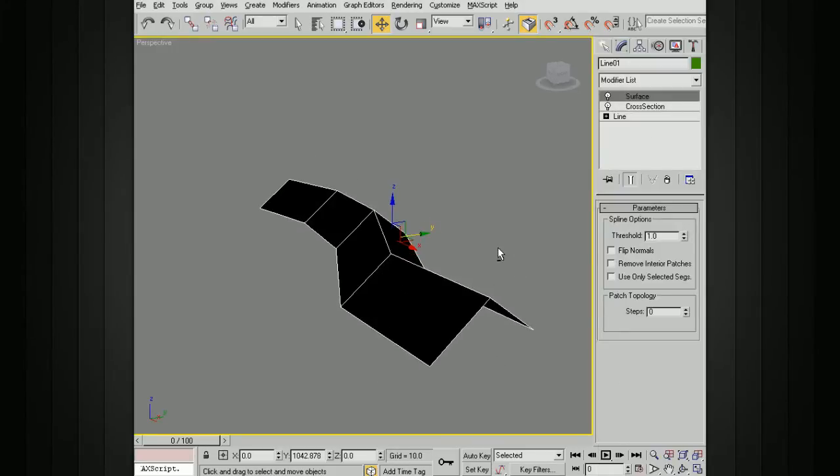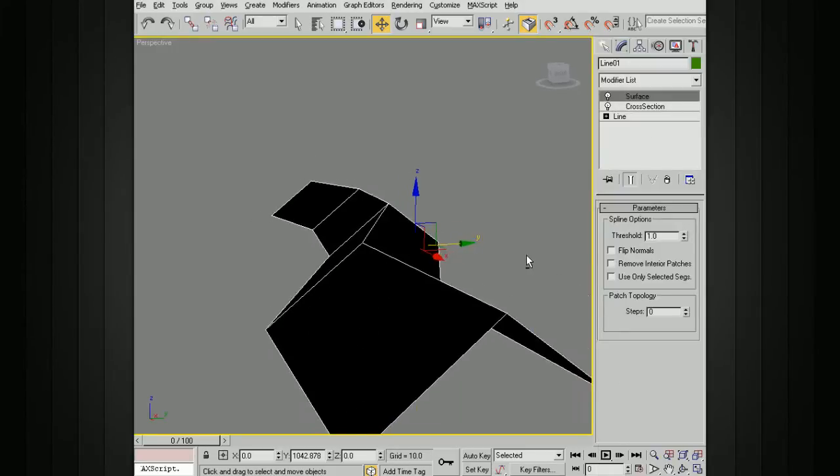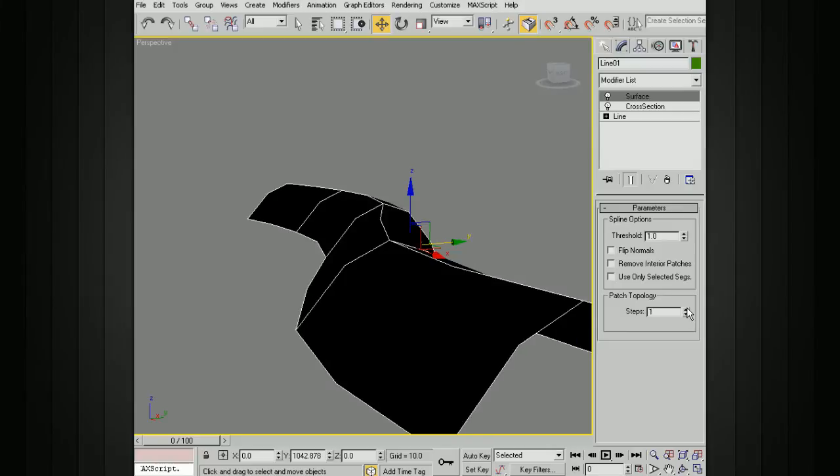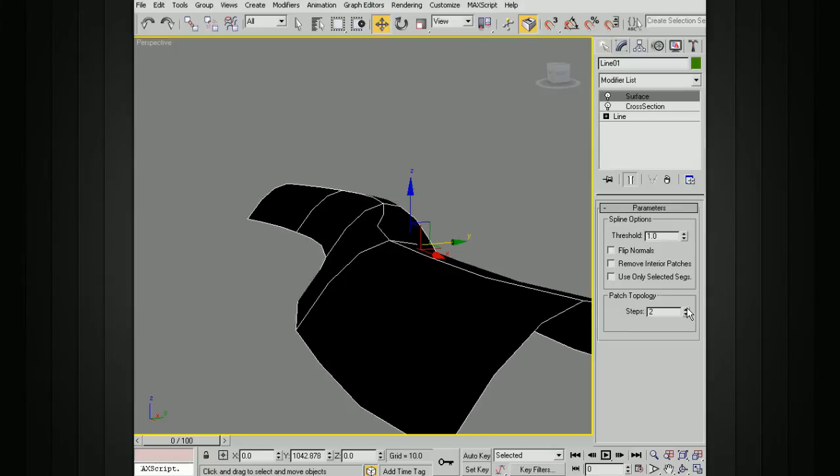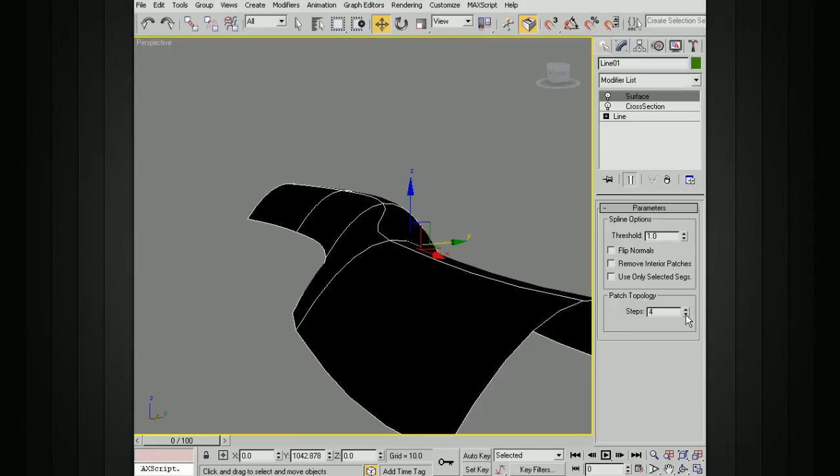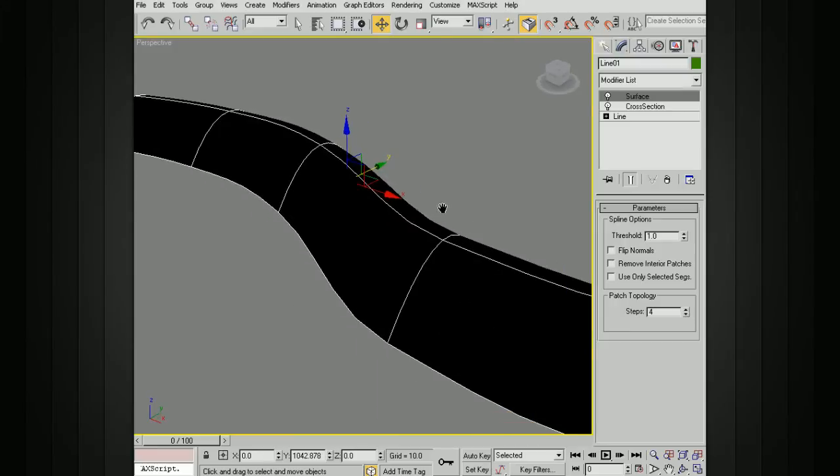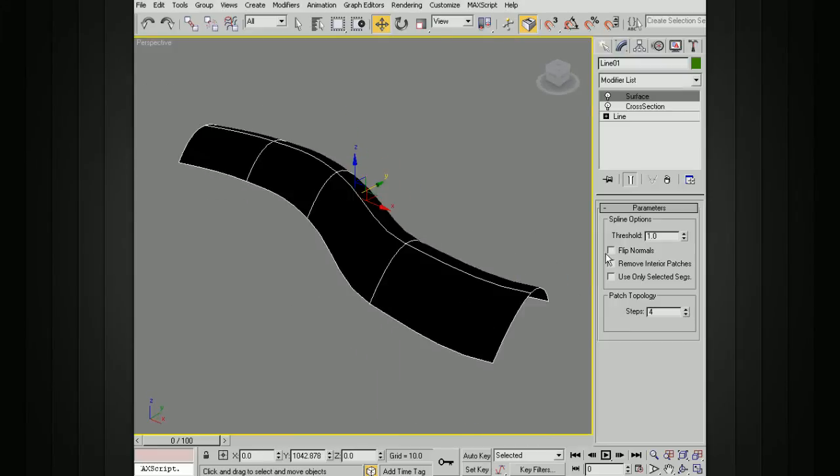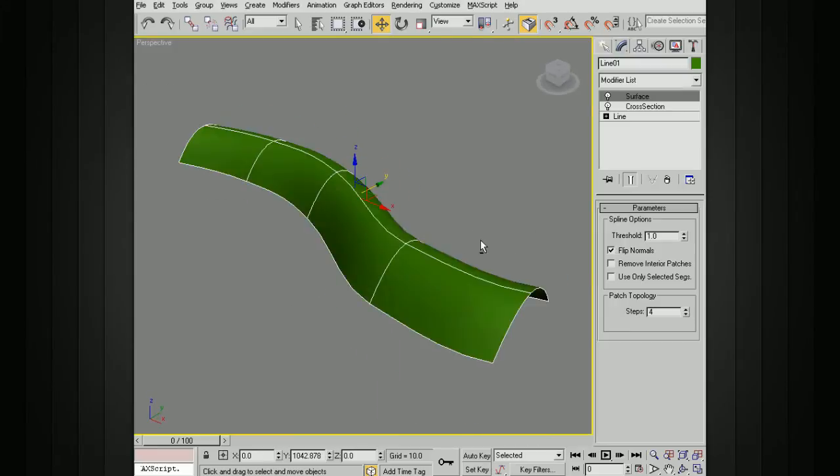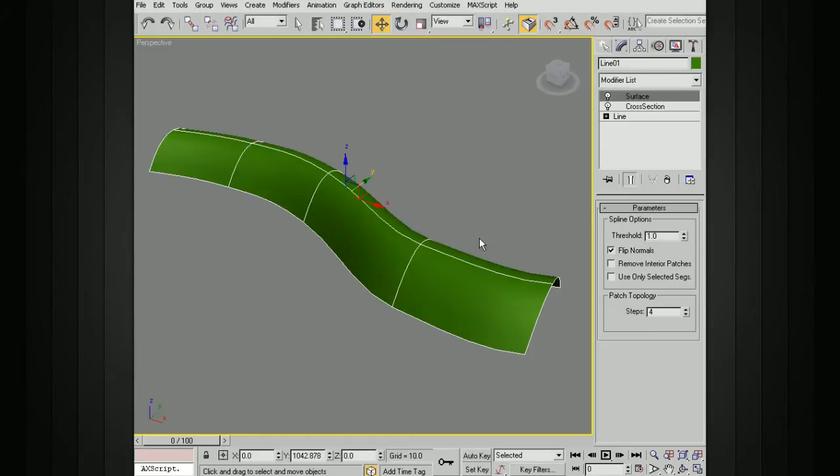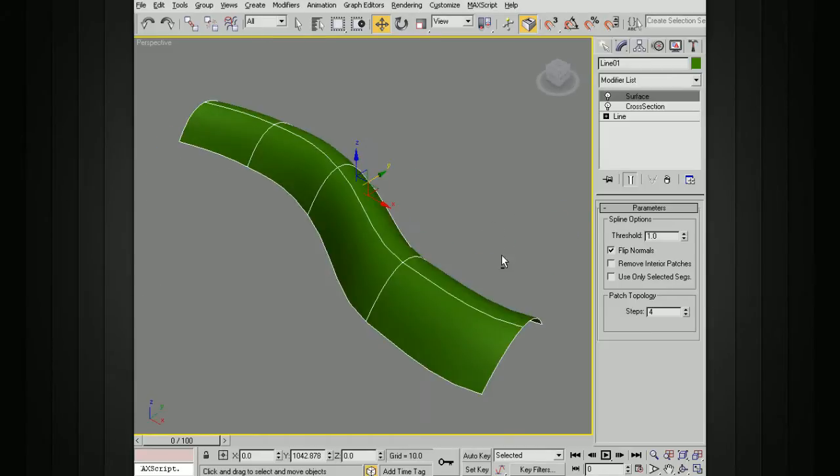Let's add a surface, and there you can see it's very linear. If we change the patch topology, you can see we get something very smooth. You can see that it's black, so I'm going to flip the normals.